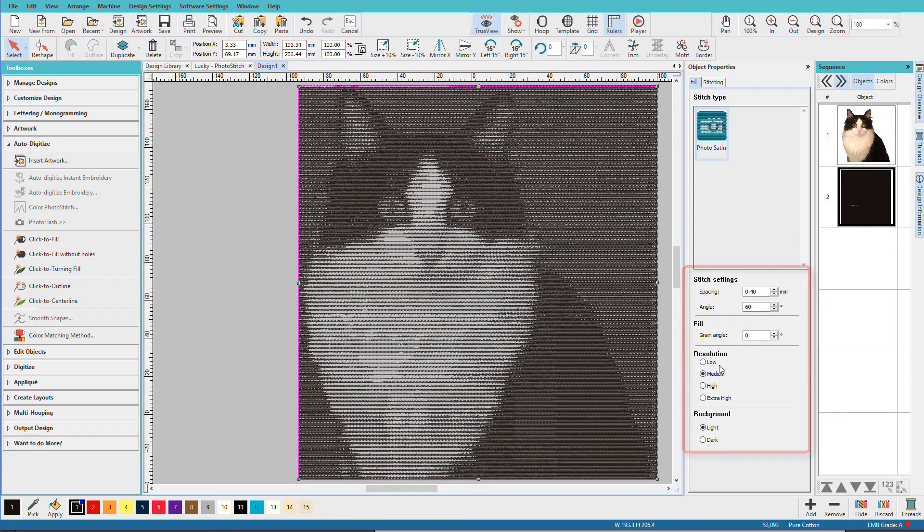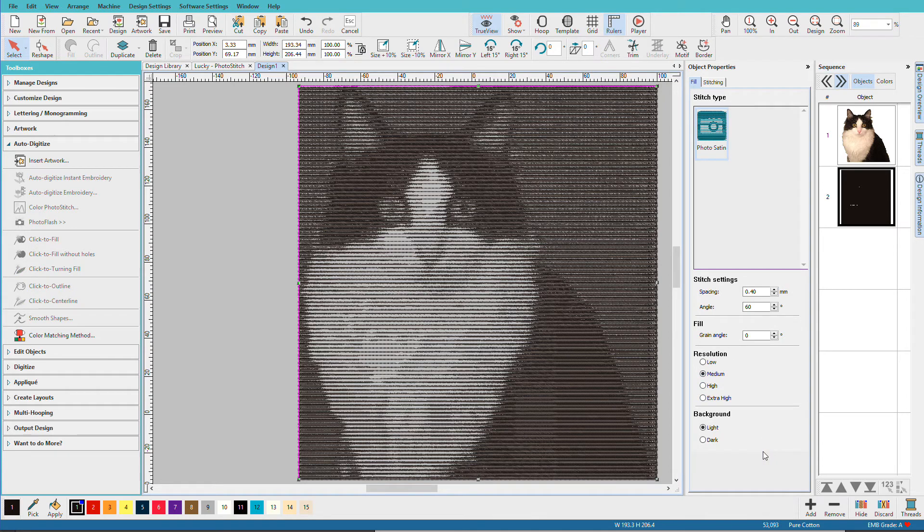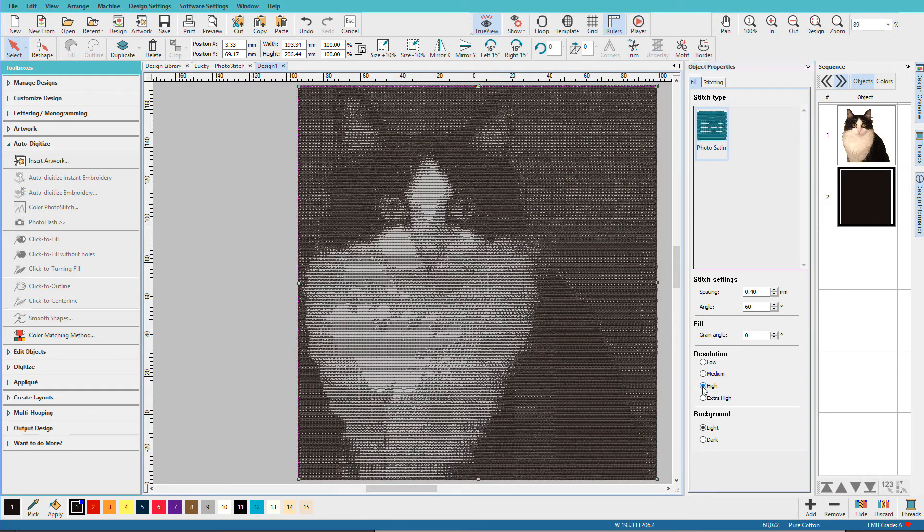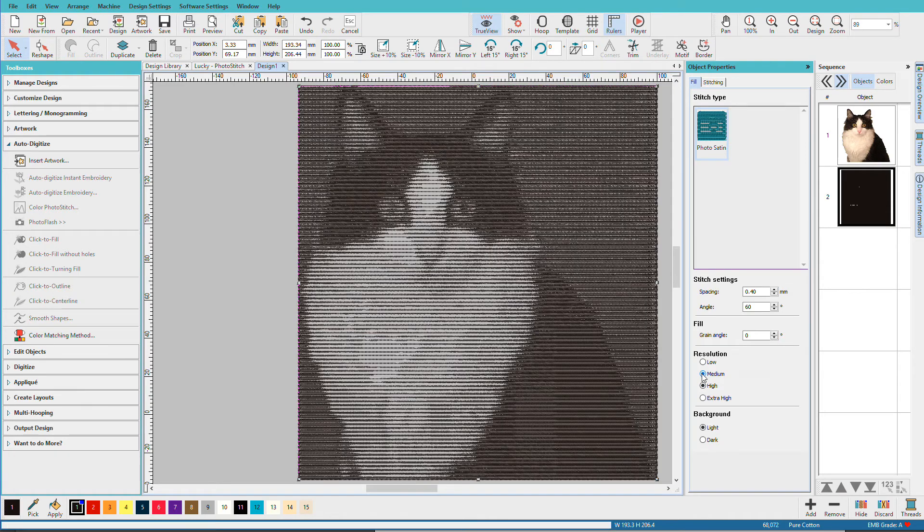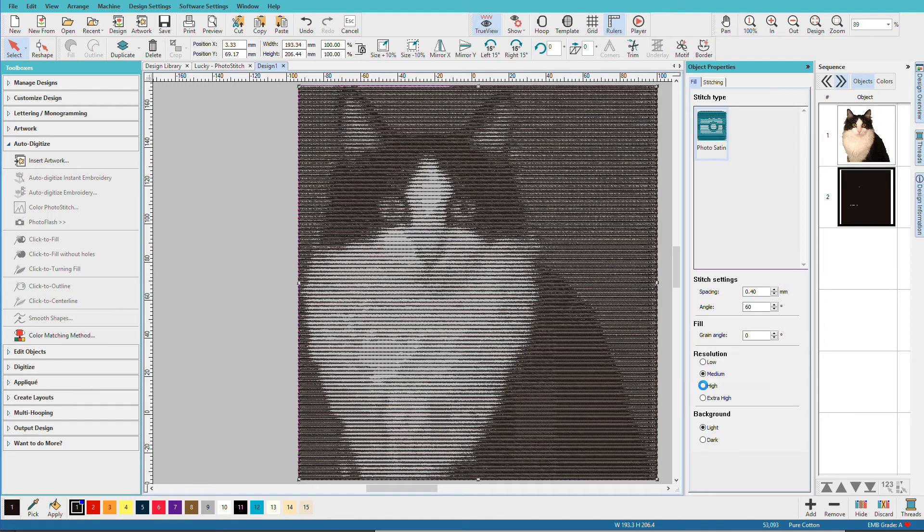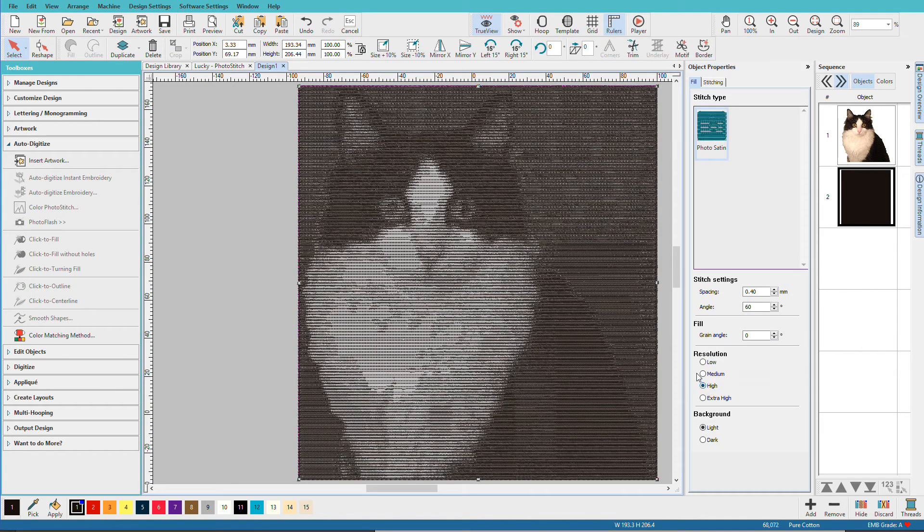Once again, we have some resolution settings. I want you to look at the stitch count. We're at 53,000, just a little over 53,000 stitches. If I bump that up to high, we've jumped that 15,000 stitches. Now does it look that much better? I don't know. Is it worth 15,000 stitches? I think I'll go with medium.